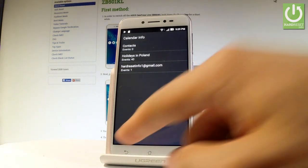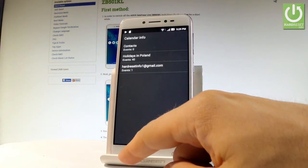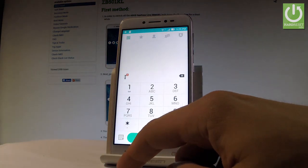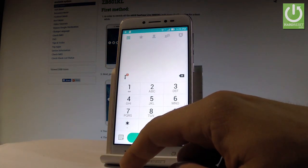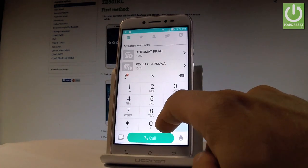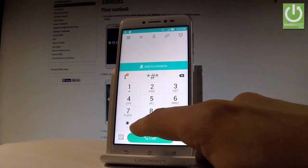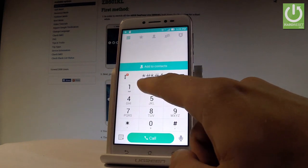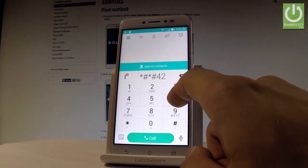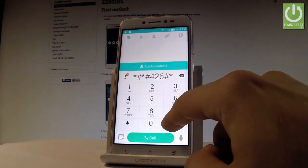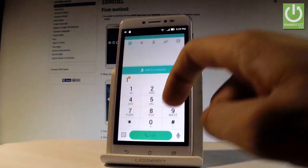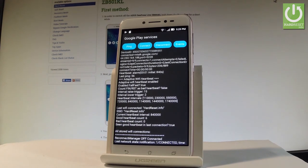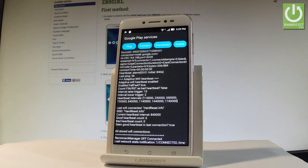Let me go back and this time let me show you how to open the Google Play services mode. So let's use star hash star hash 426 hash star hash star. And the Google Play services just pops up. Here you can choose ping, connect, disconnect,